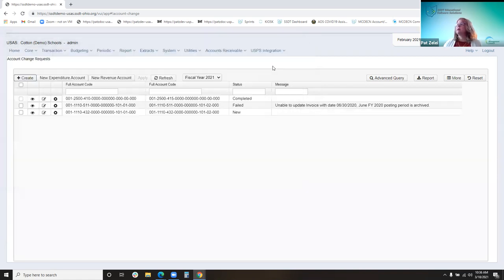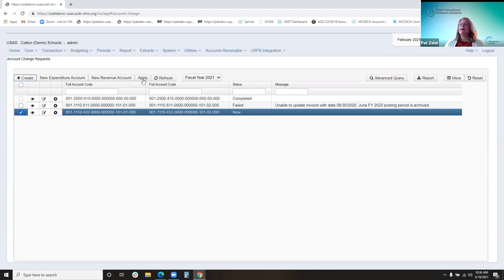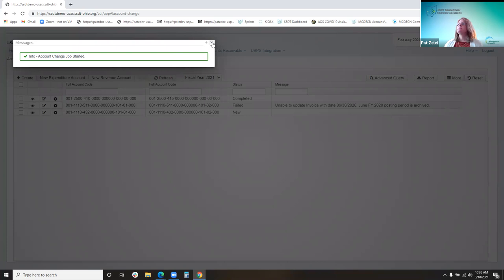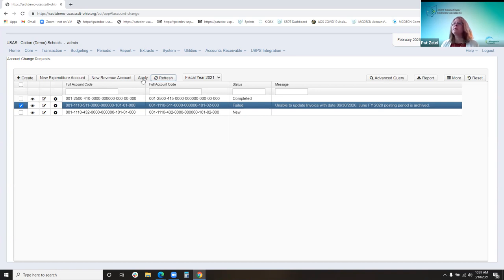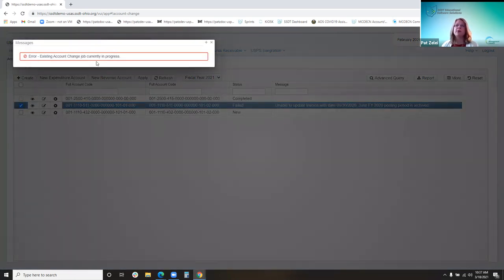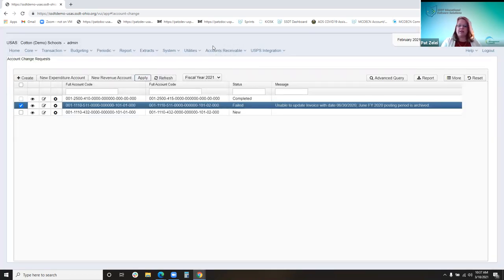Once you have your accounts entered and click save, going back to the grid you see it's indicated as 'new.' You would check it and apply the account change. It indicates it started — eventually it will update with the refresh button to complete or failed. If you try to apply another account change while one is in process, you'll get an error saying there's a job currently running. This is a relatively new feature to prevent one account change from messing with another. So you're limited to one account change at a time until that one's complete. You can, however, select multiple pending ones and apply them all at once.